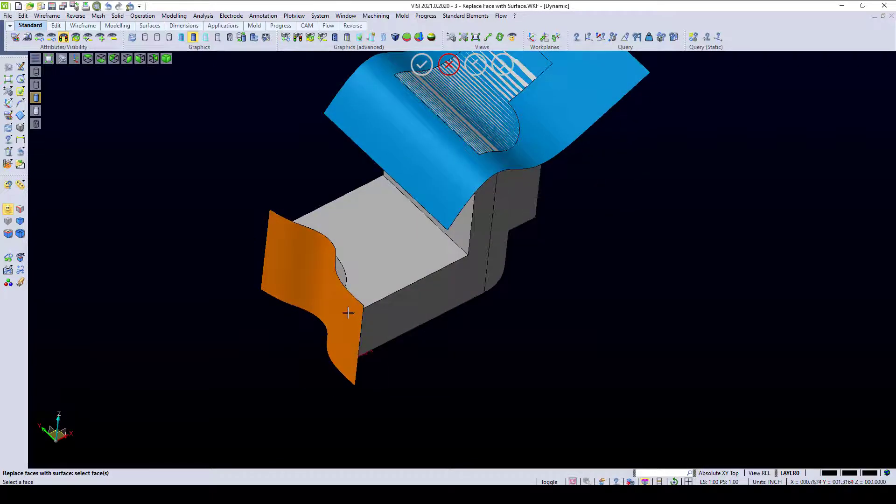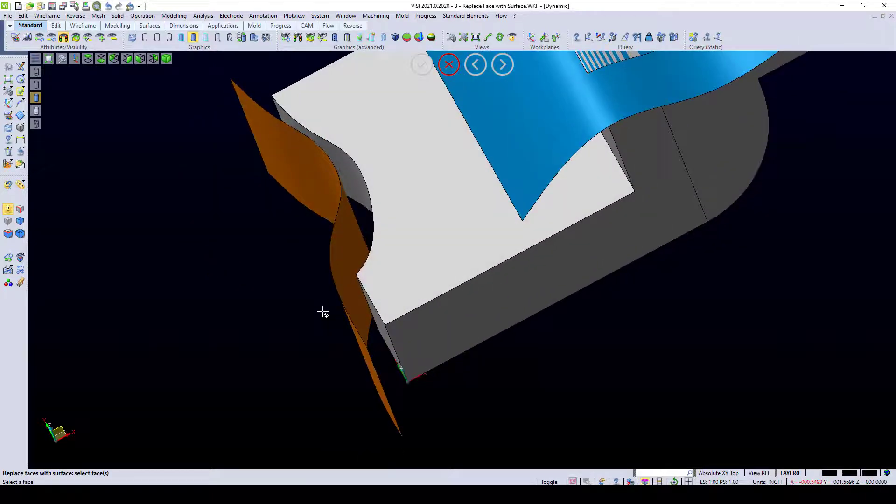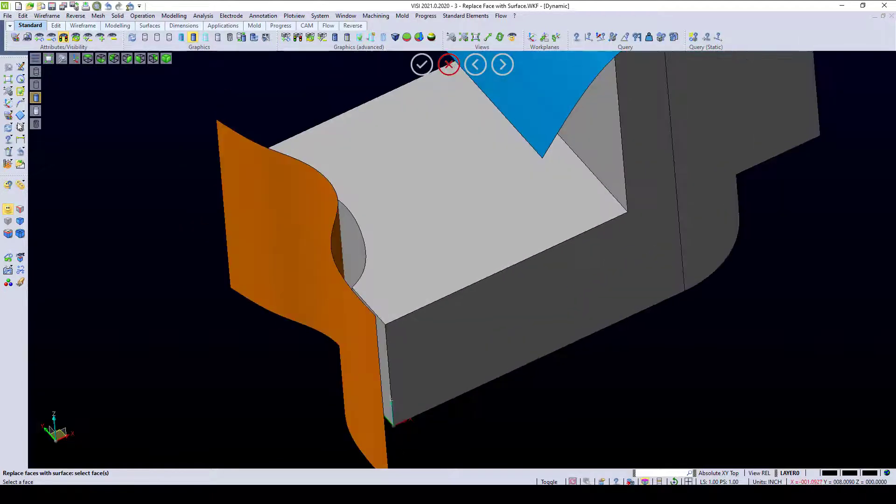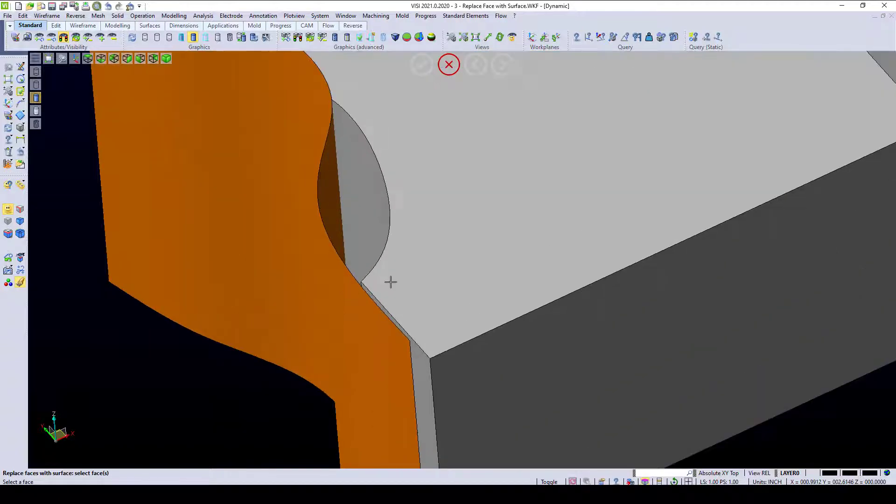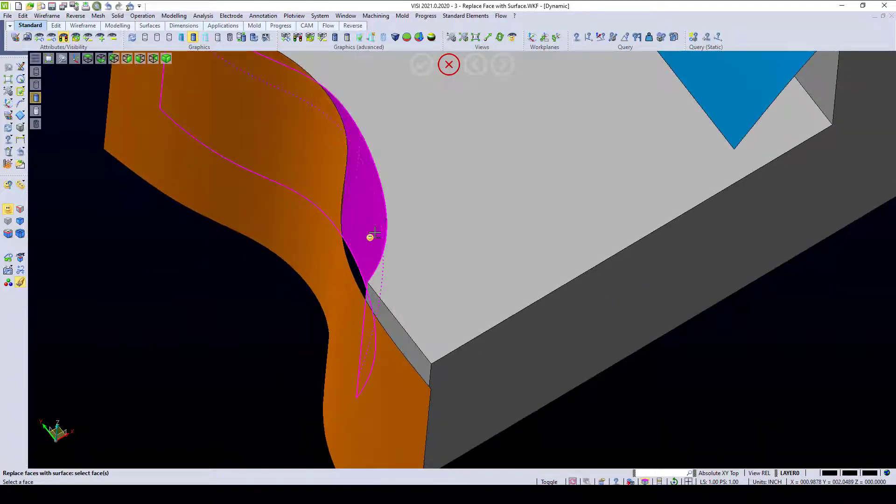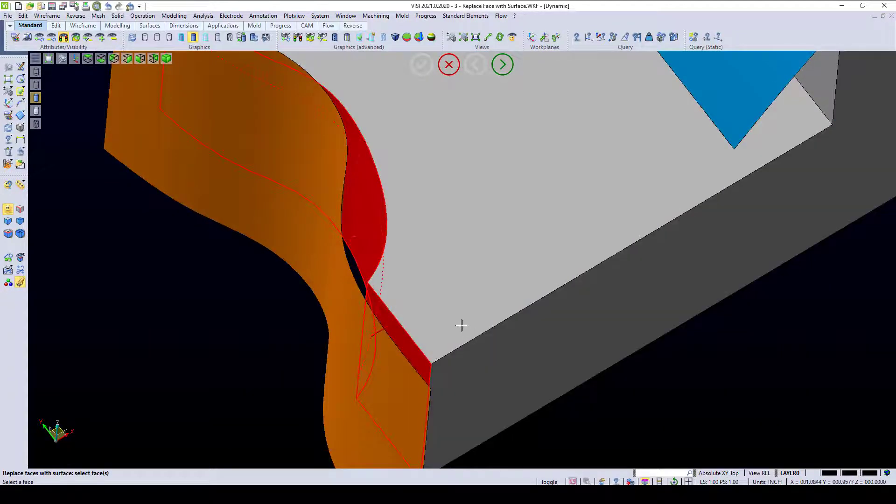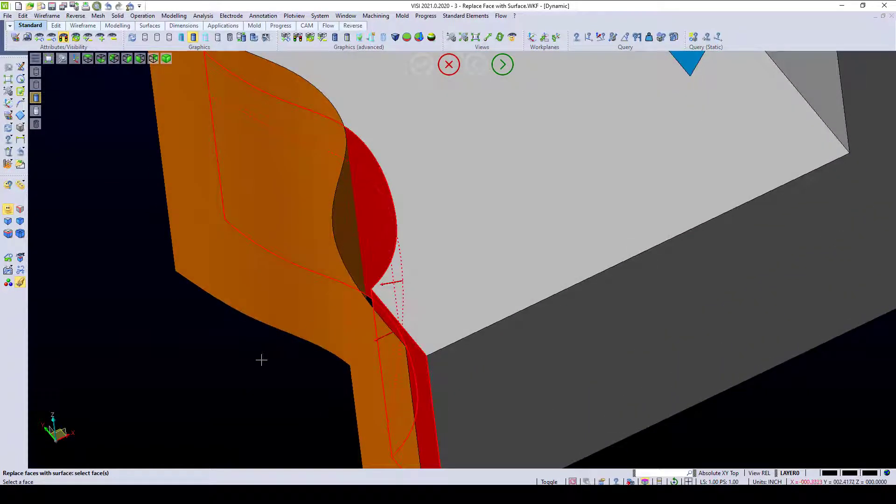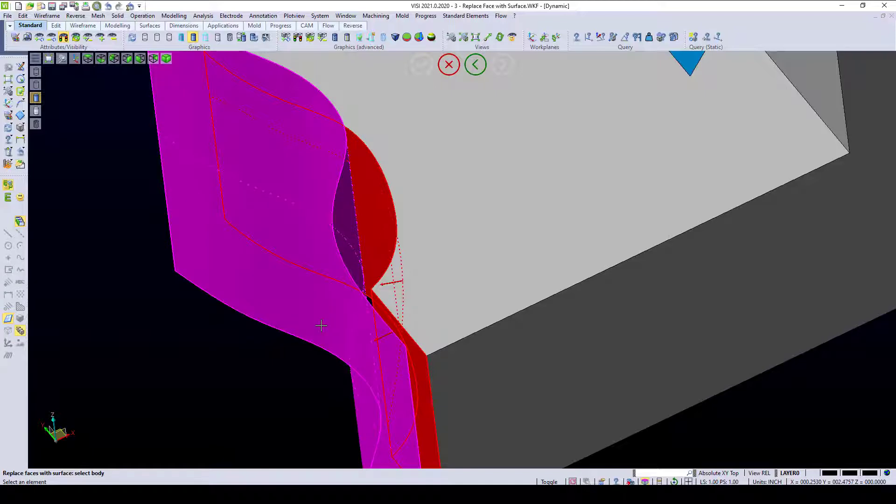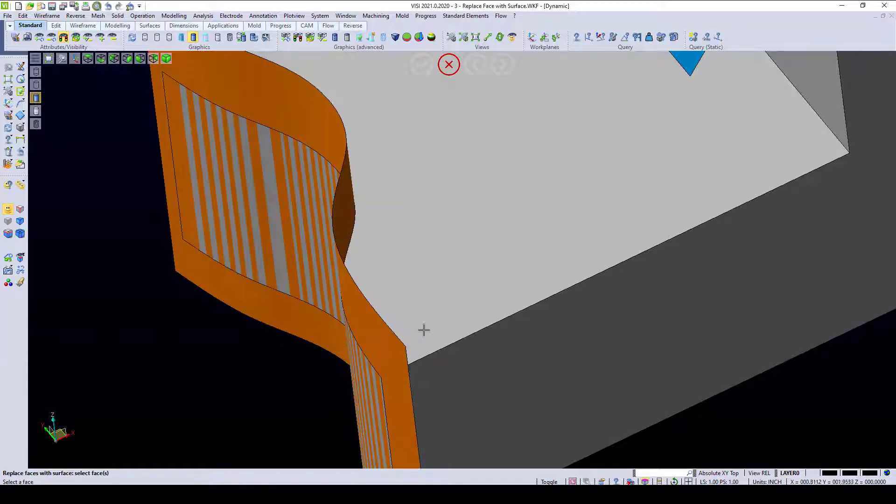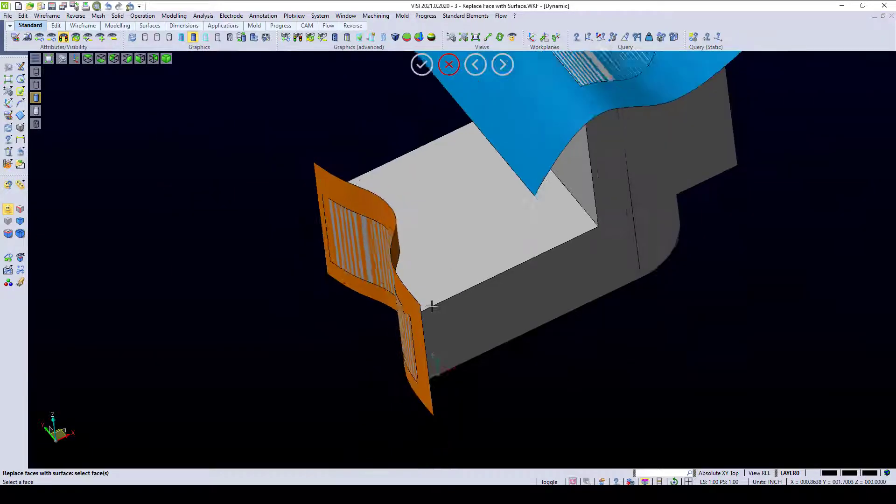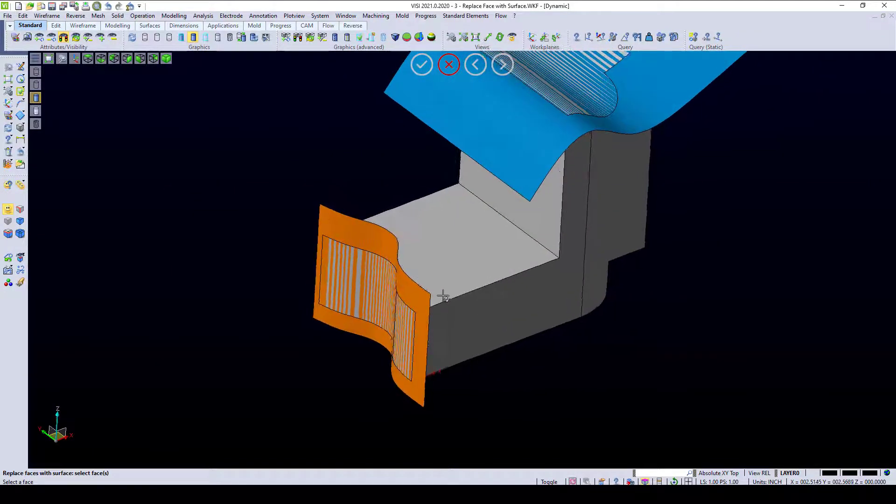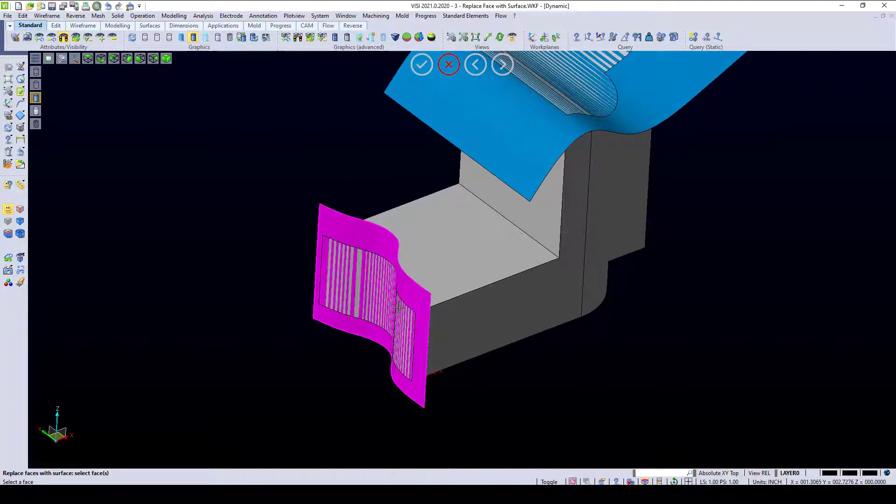Same thing for this area down here. If I go ahead and turn my block control on, that allows me to select multiple surfaces. I pick these two surfaces, and I right-click and click on this surface to replace that face to that surface.